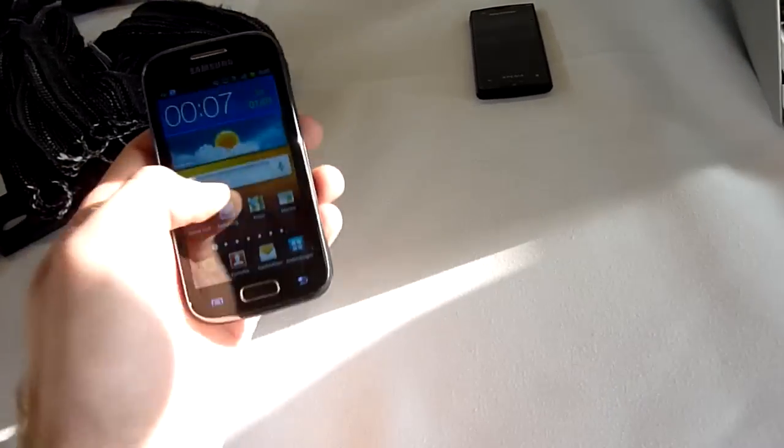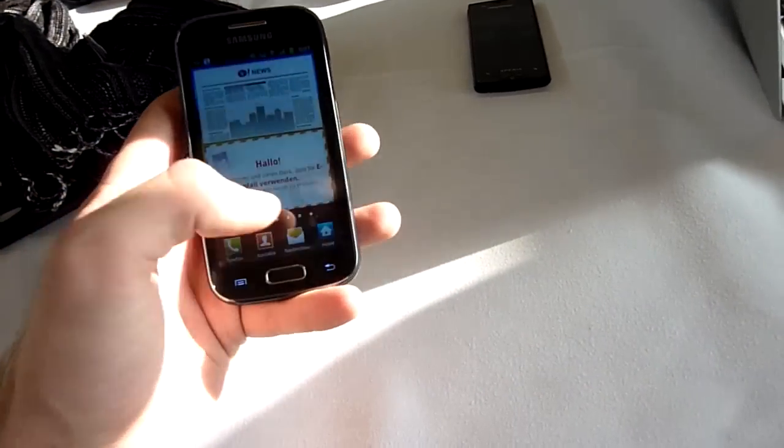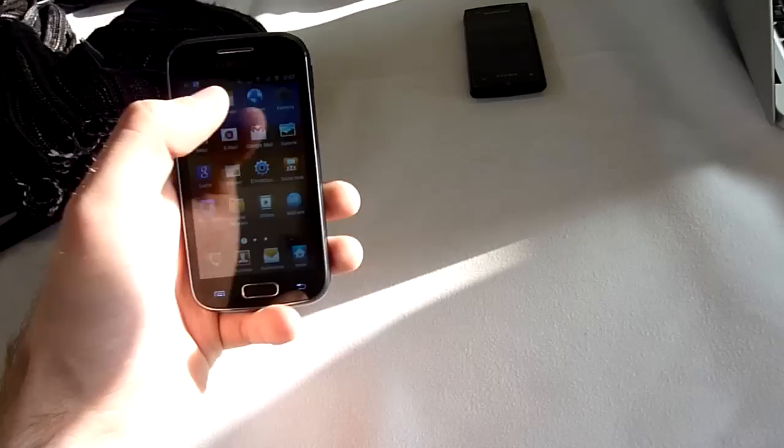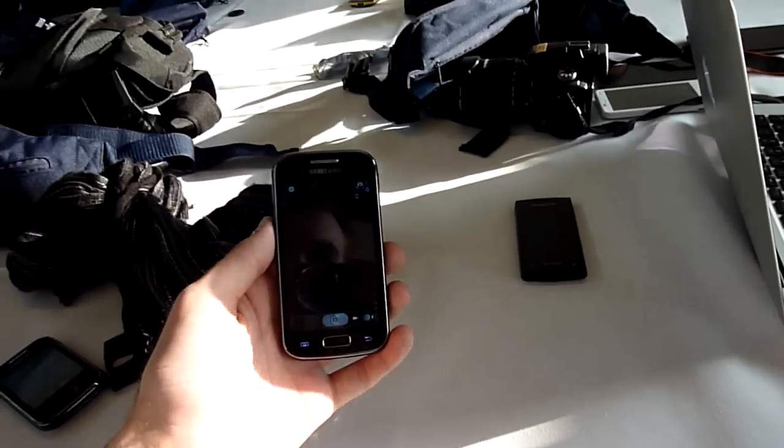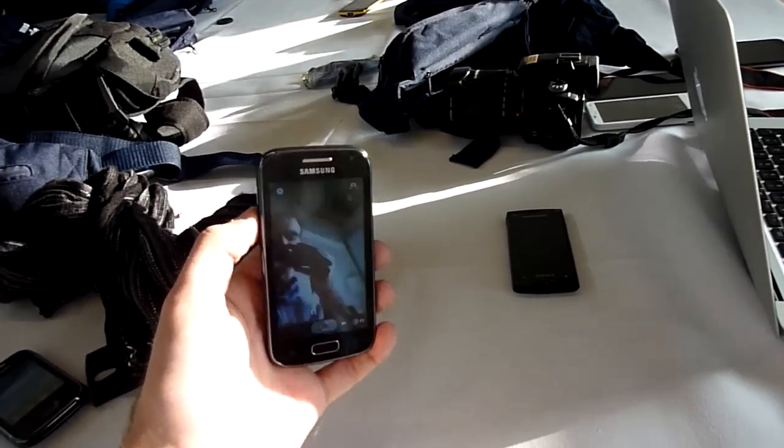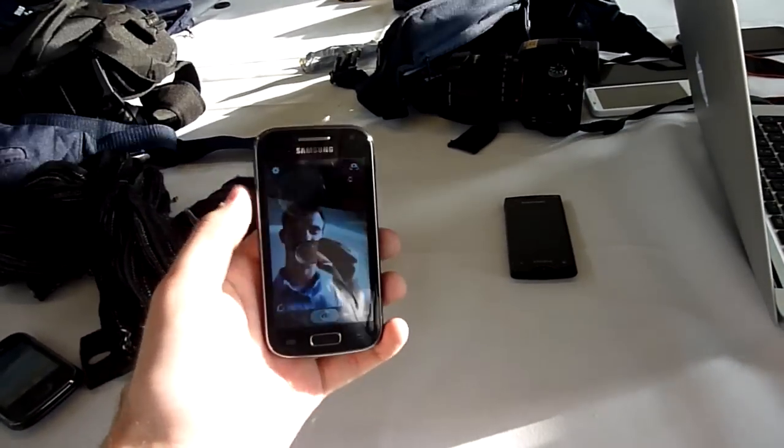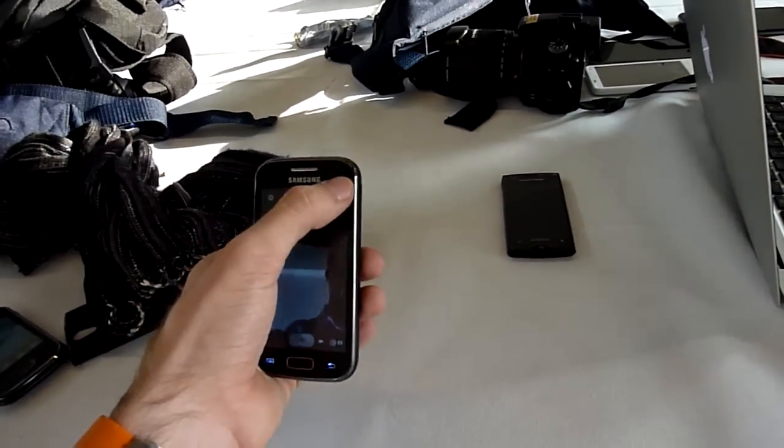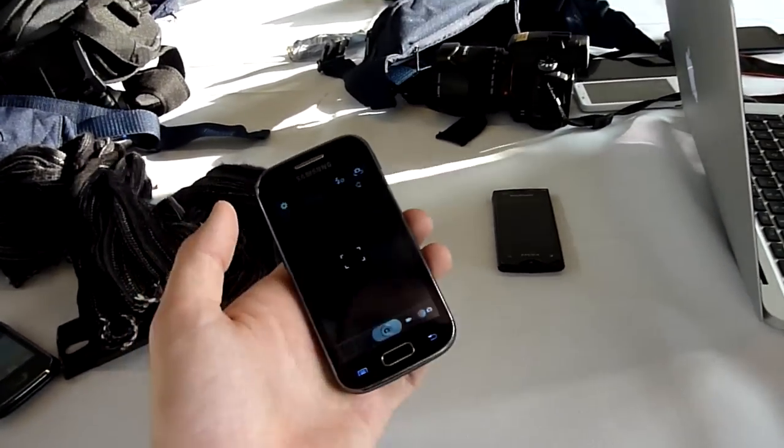And as I said 5 megapixels on the back which we will actually check out right away. So you will see me first in the picture with the VGA camera. So that's pretty nice. But let's turn it around and then you will be able to see.